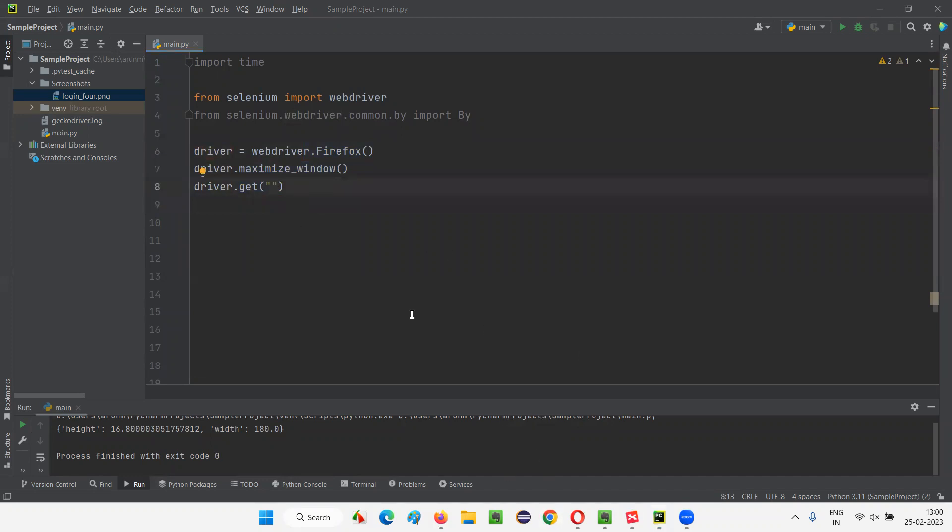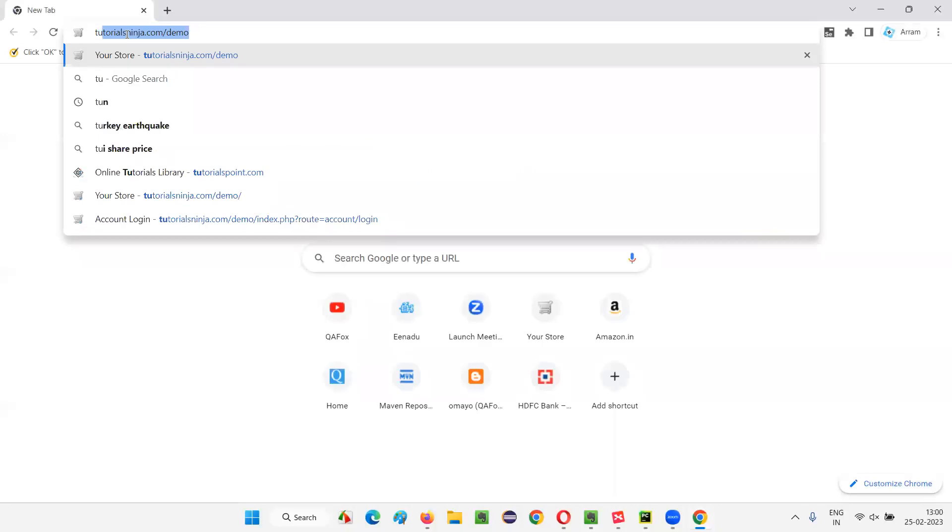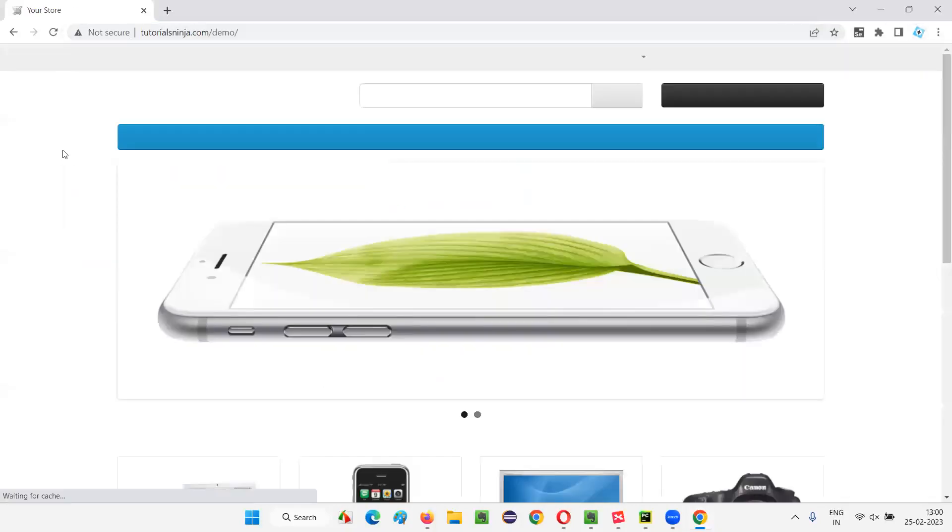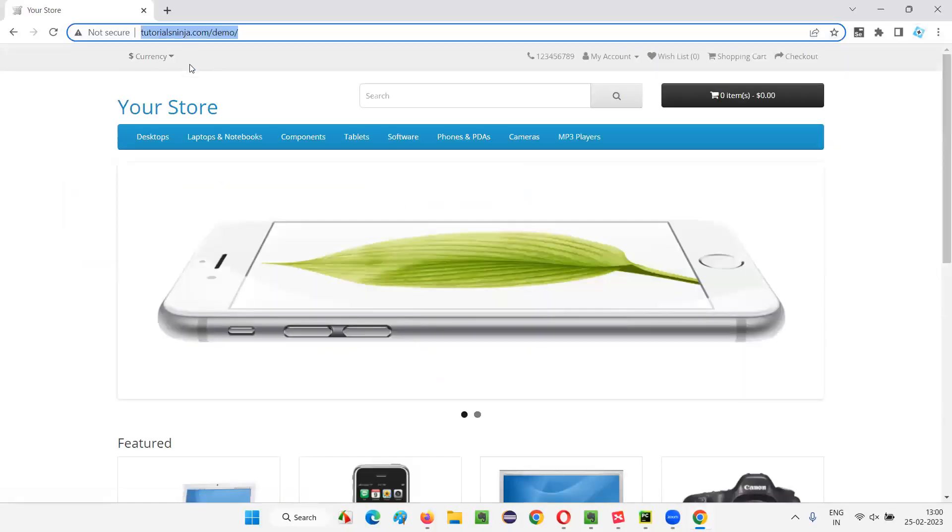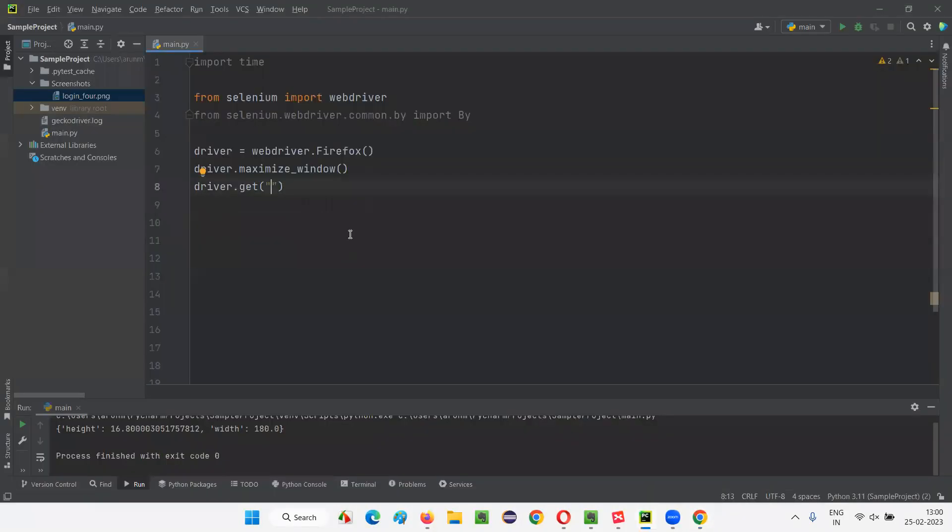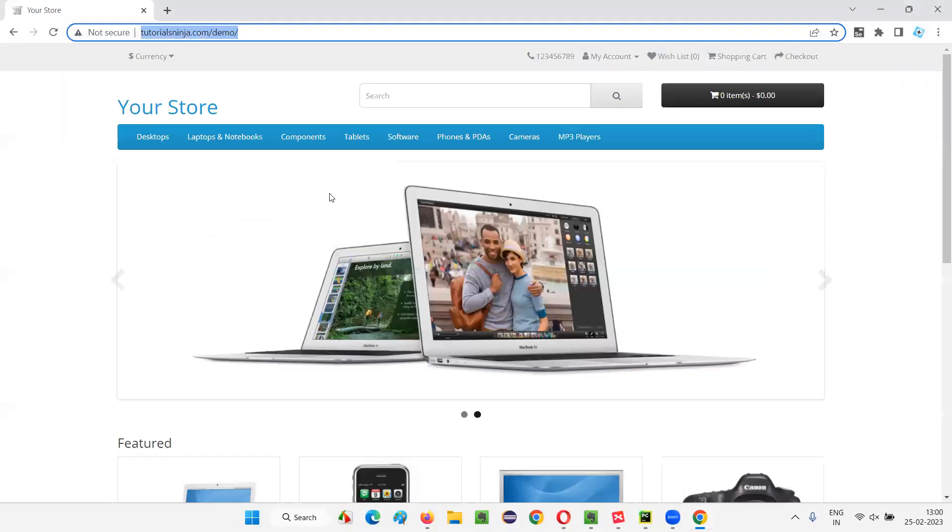I'm going to mention that. So I'm going to mention this URL. That is tutorialsninja.com slash demo URL. I'll copy this URL and paste it here. So why I'm mentioning this URL is I want to find the